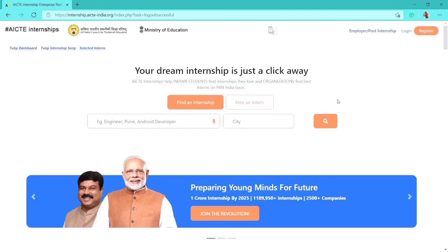Hello everyone, today we will be discussing the AICT internship expertise portal. Learning by doing — through this internship portal, AICT has provided a perfect opportunity for students to put forth their skills and desires. It just takes 15 seconds to create an opportunity and emerge as a winner in these trying days.